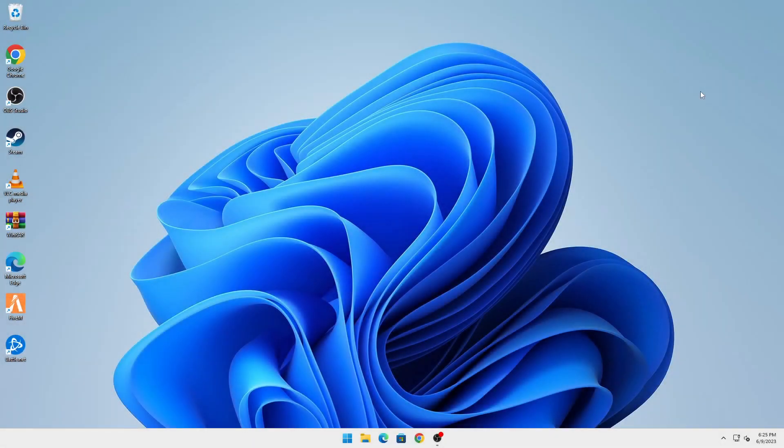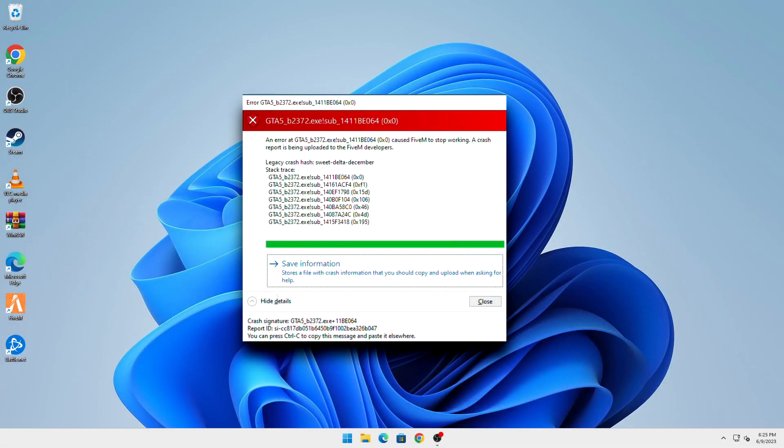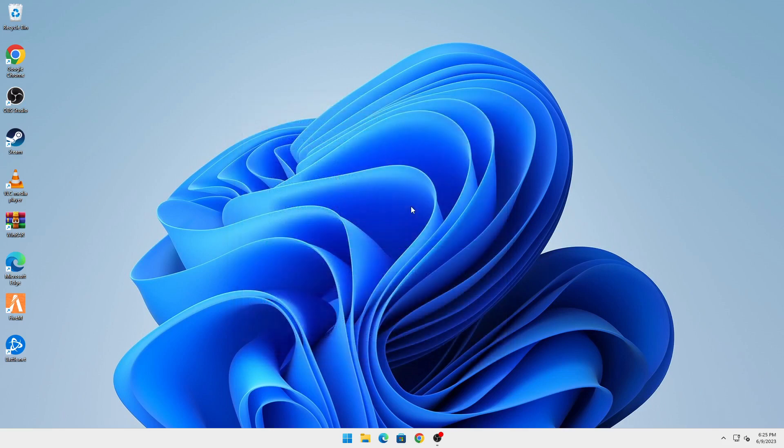Right, so hey guys, in today's video I'm going to teach you how to fix this error for FiveM and it's a very straightforward process. So let's go straight on to it.